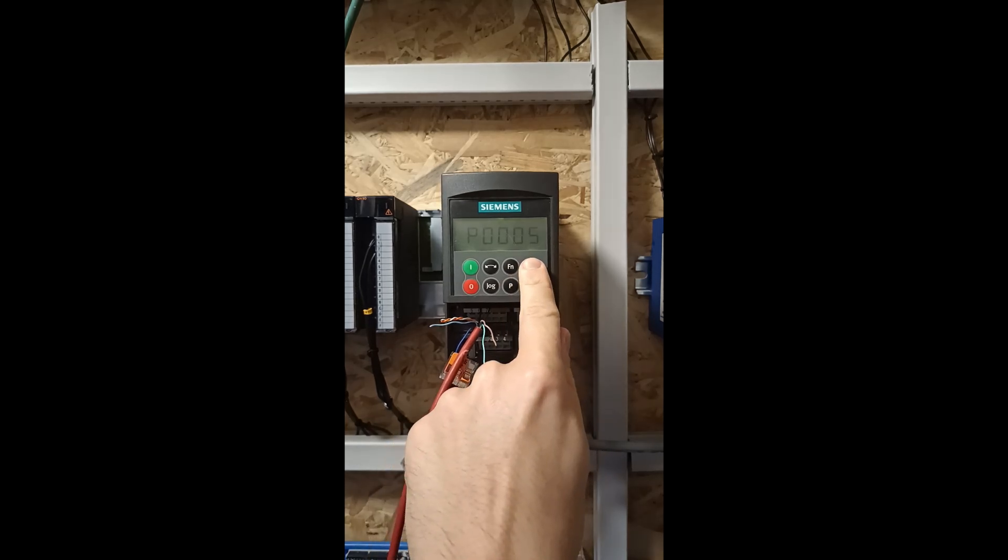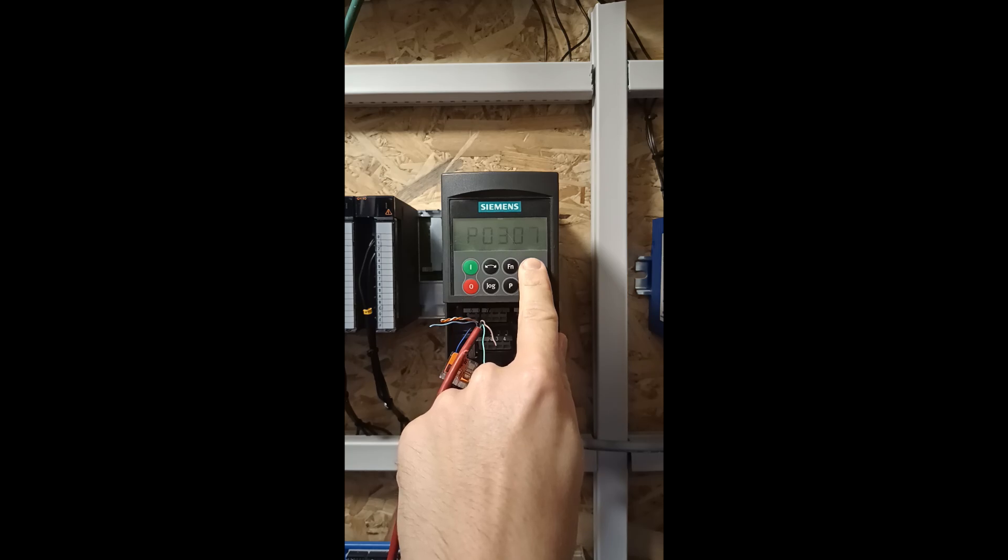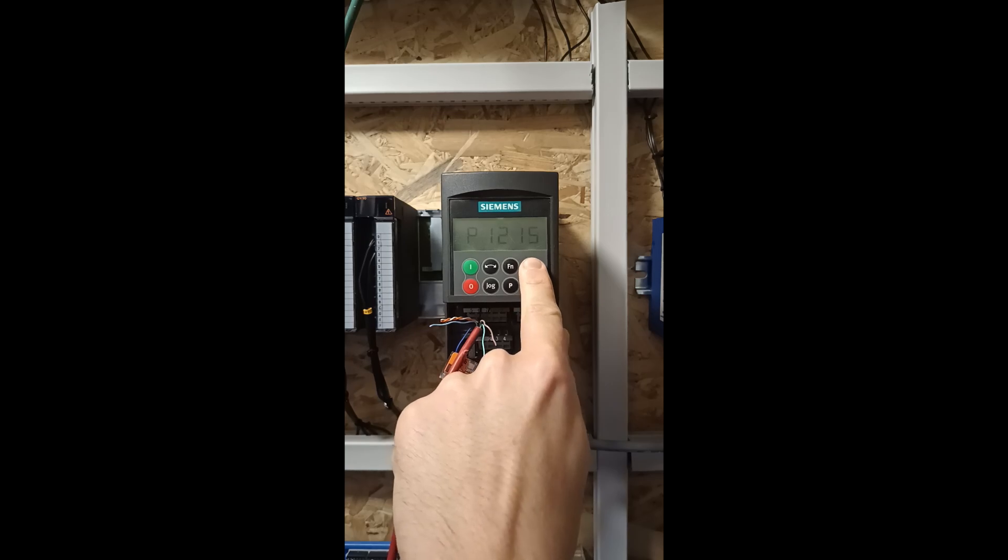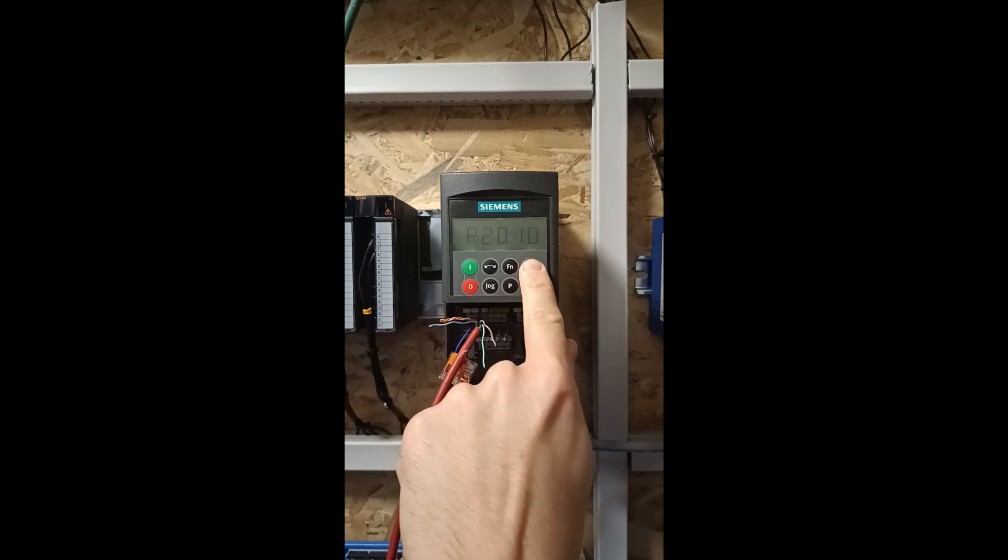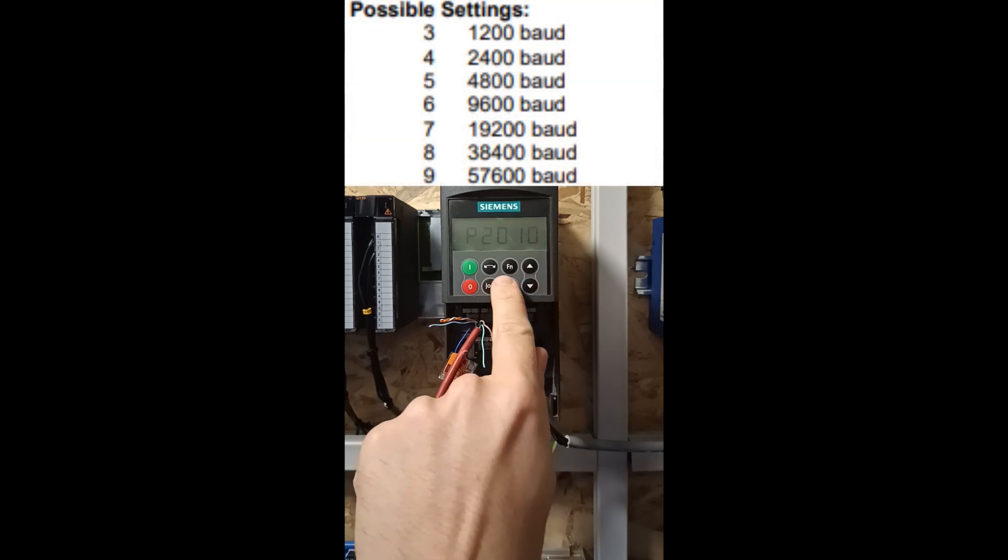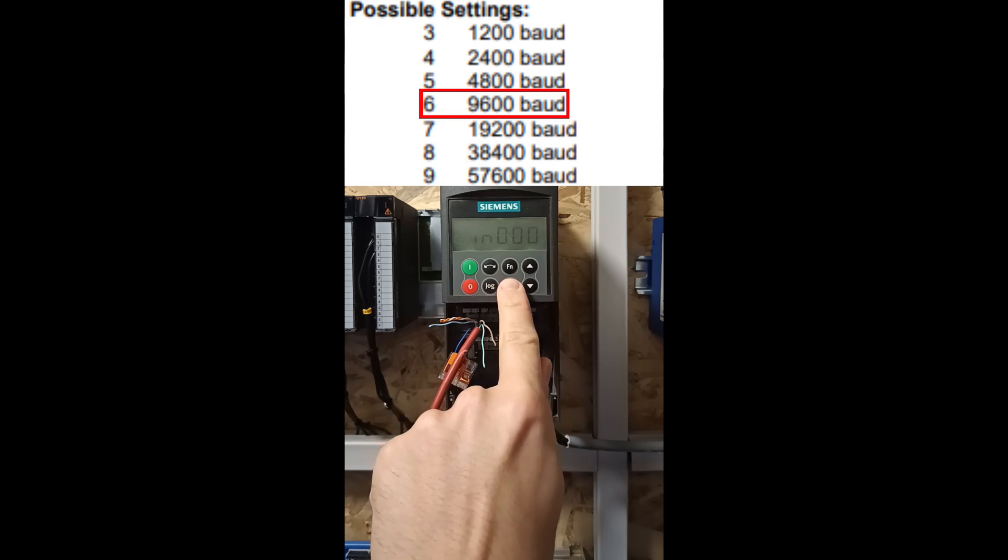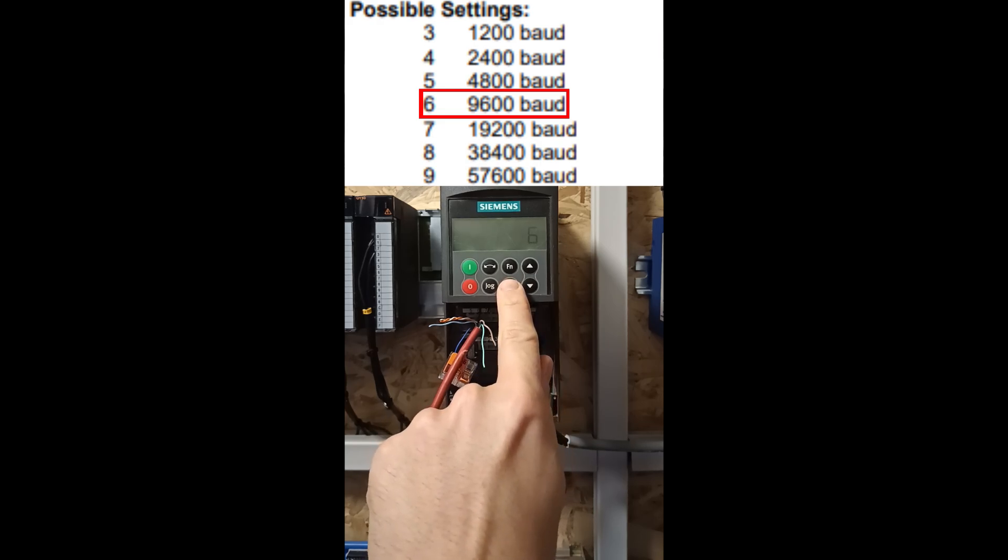Then we want to go to parameter 2010. Here we want to set it to 6. This will set the baud rate to 9600.